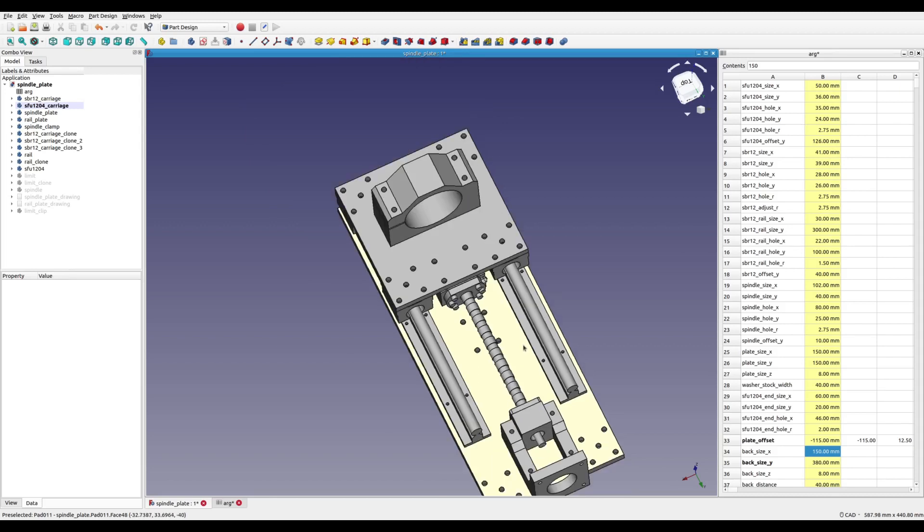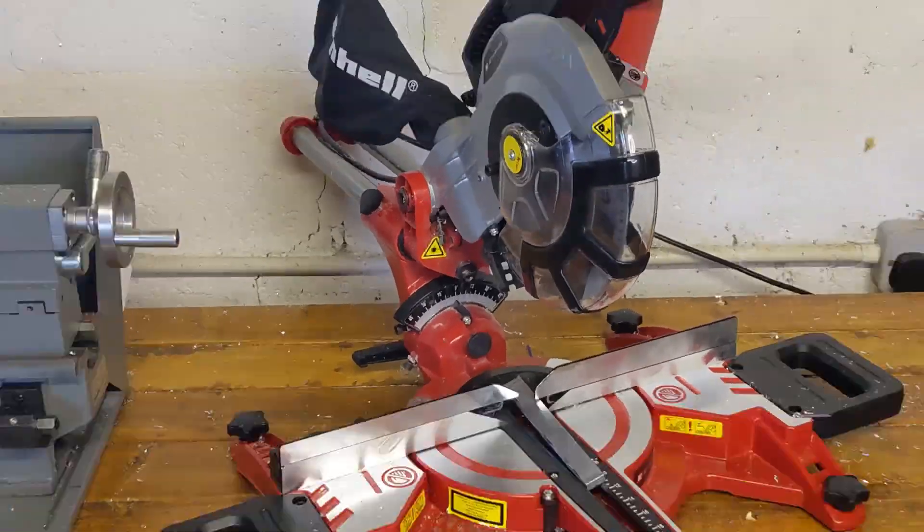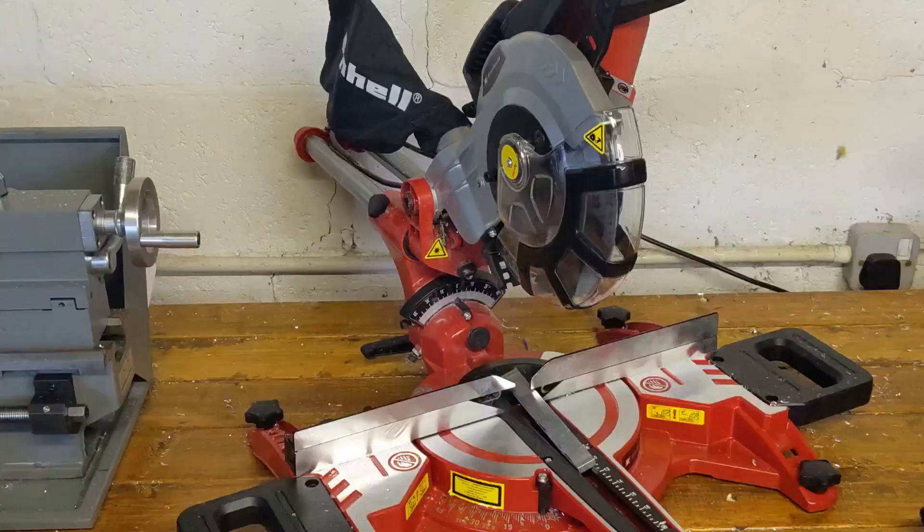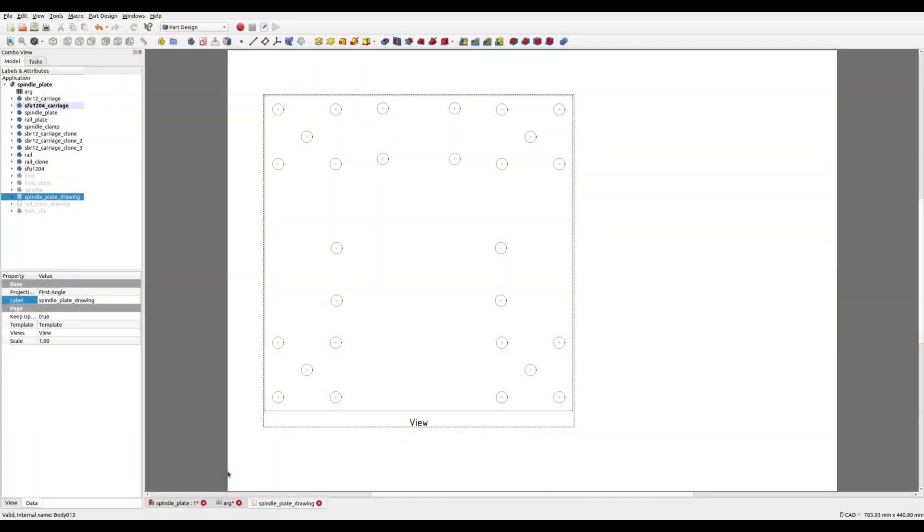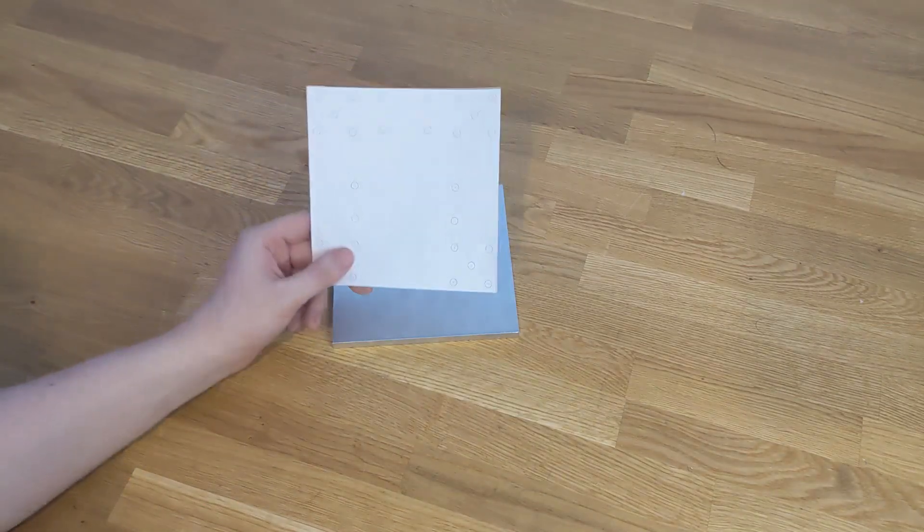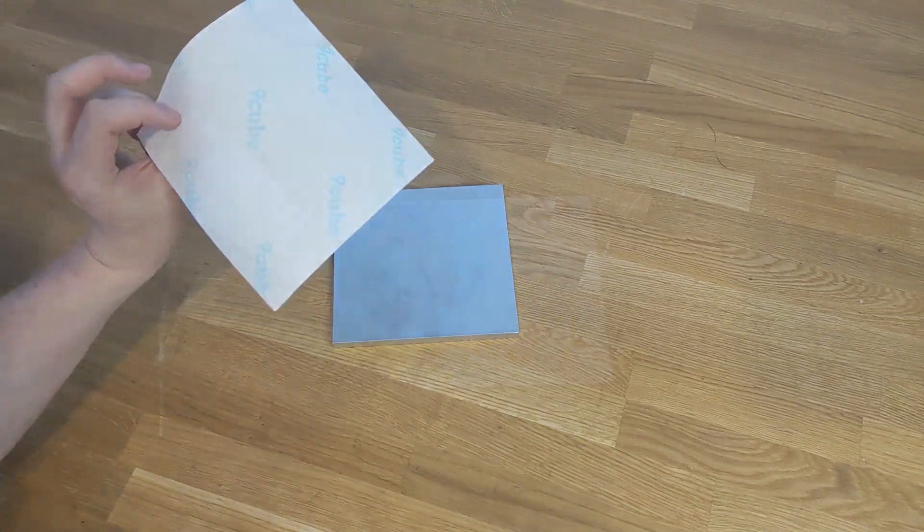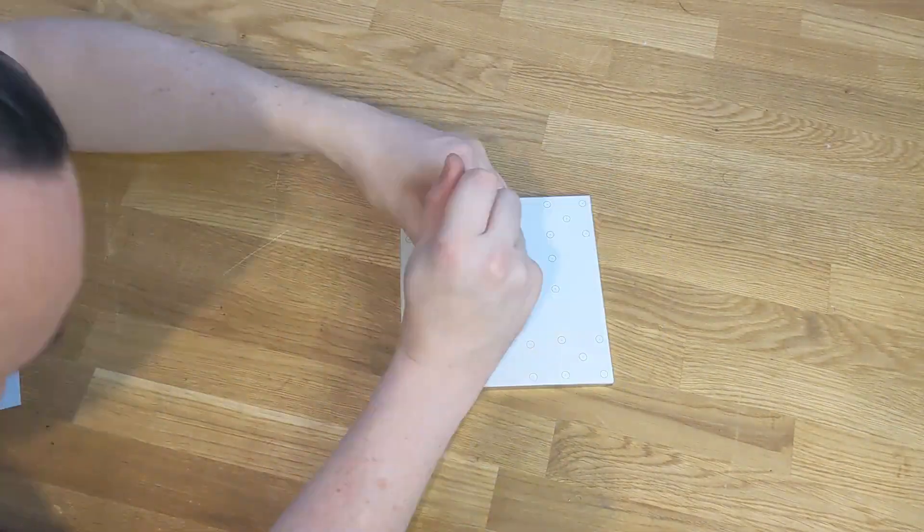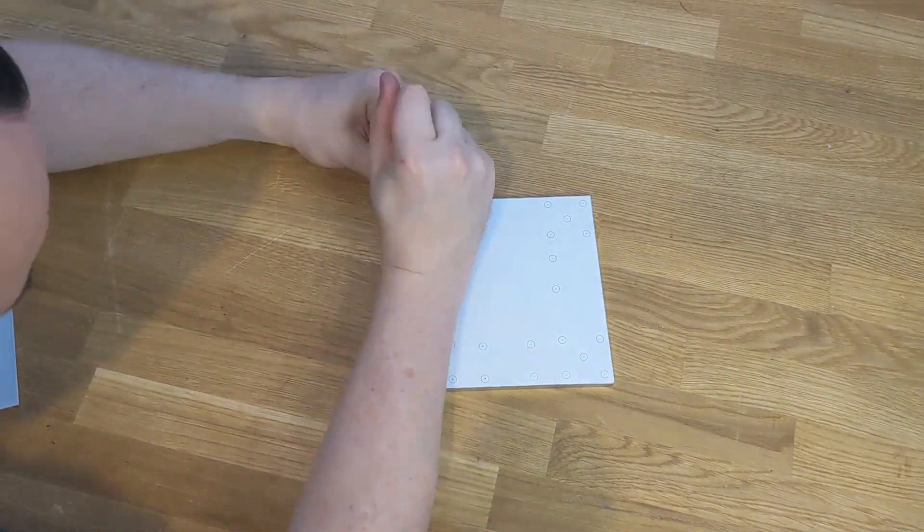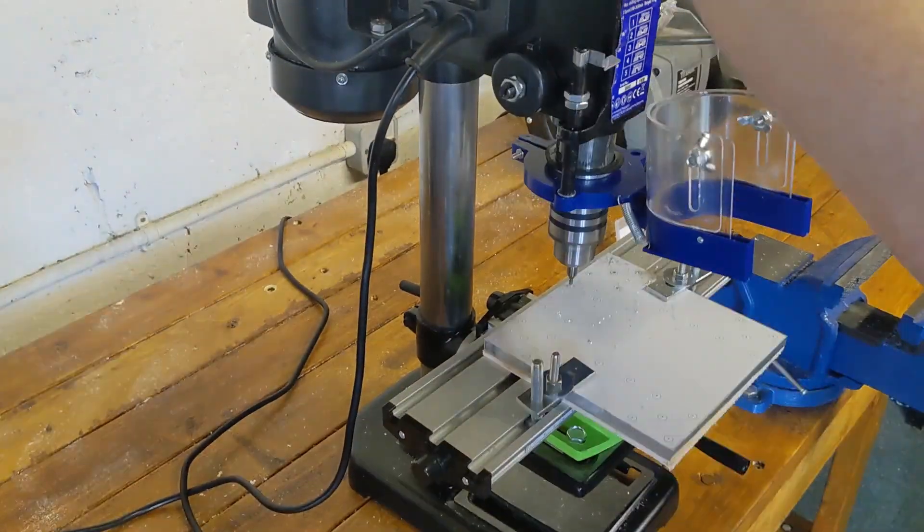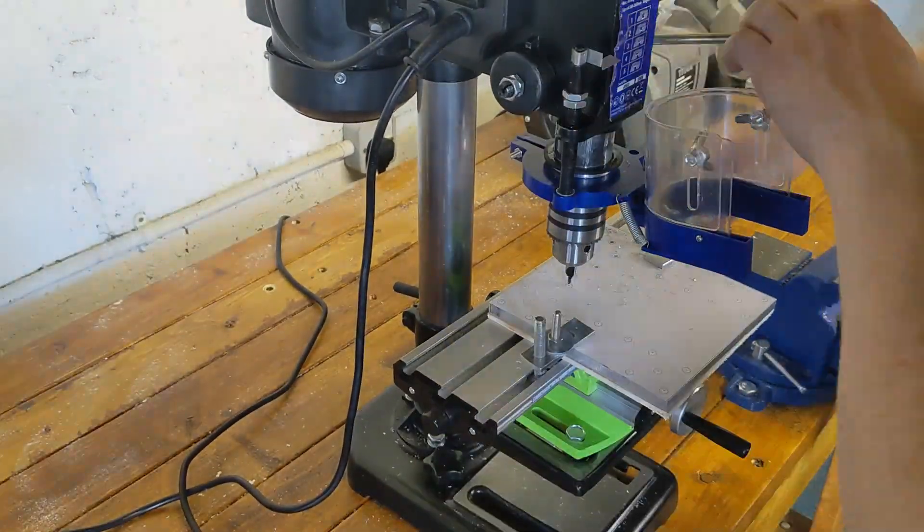To get the layout for drilling I project each part into 2D, print these out onto A4 labels, cut them down to size, stick them to the stock and then use that as a guide for punching and cutting the holes.